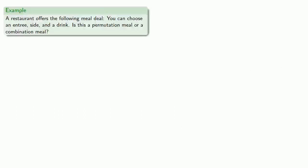Or let's take a real world example. A restaurant offers the following meal deal. You can choose an entree, a side, and a drink. Is this a permutation meal, or a combination meal? Well, chances are most ordinary people will call this a combination meal. But mathematicians are not ordinary people.